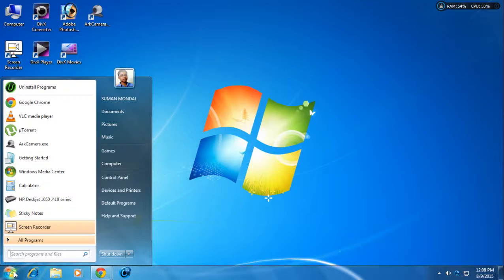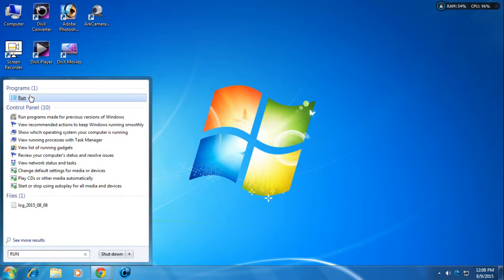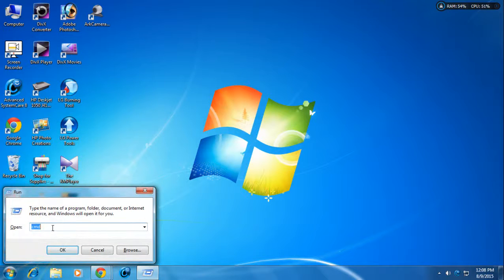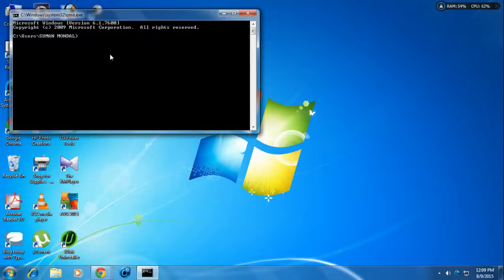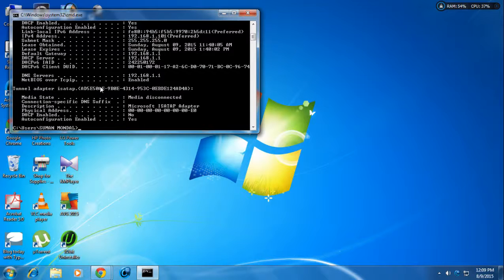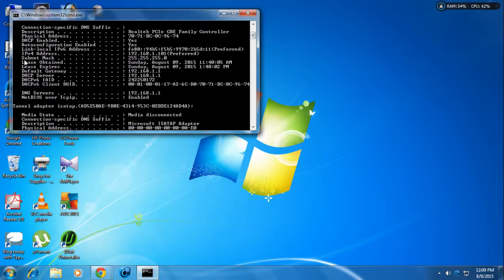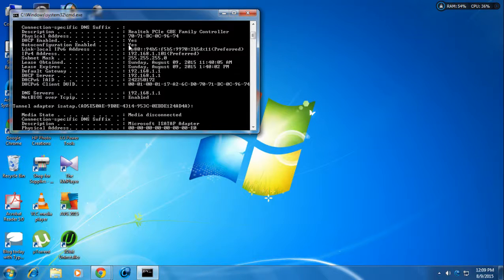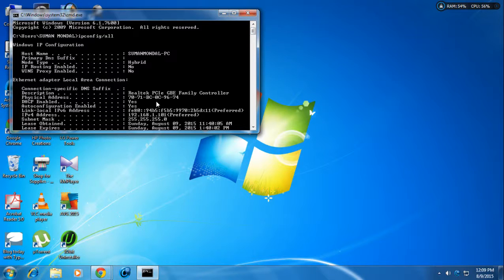Another way to check the MAC address is through the command prompt. Go to Start, type 'Run,' or press Windows + R. In Run, type 'cmd' and press OK. When the command prompt opens, type 'ipconfig /all' and press Enter. Check for the physical address — it shows 70-71-BC-0C-96-74. If you changed the address, it will reflect here as well.